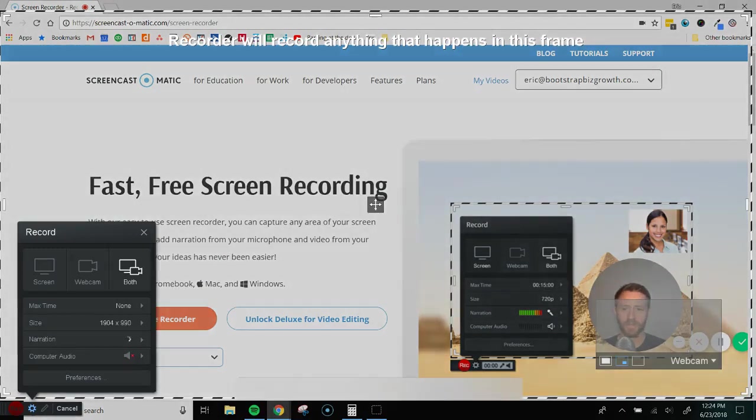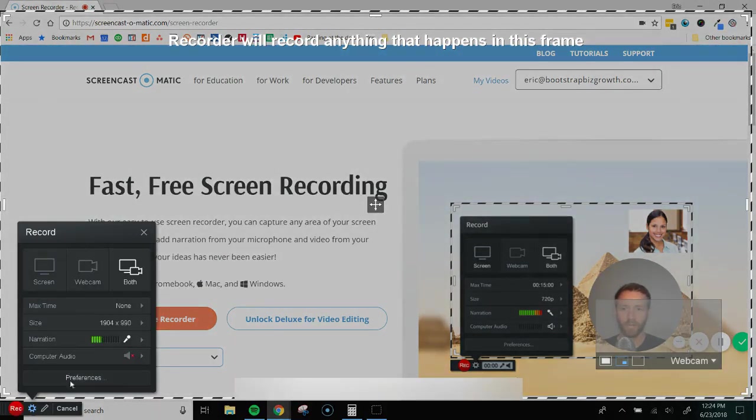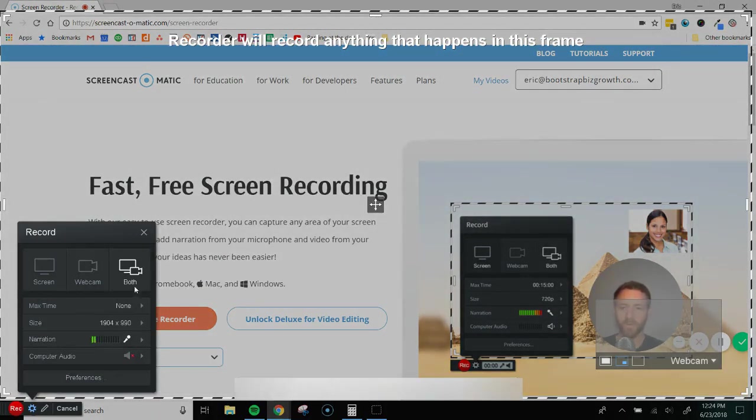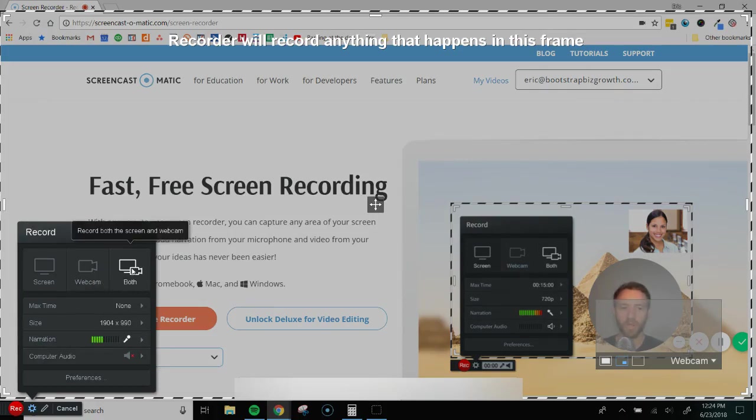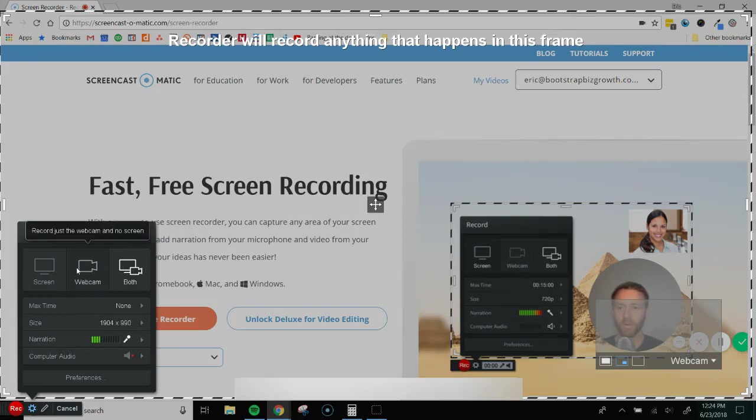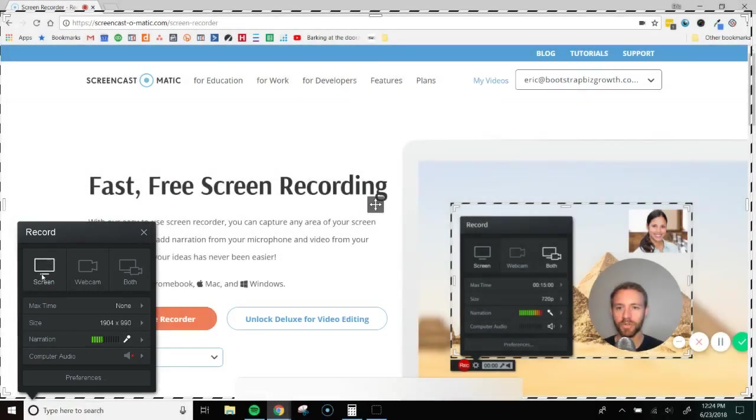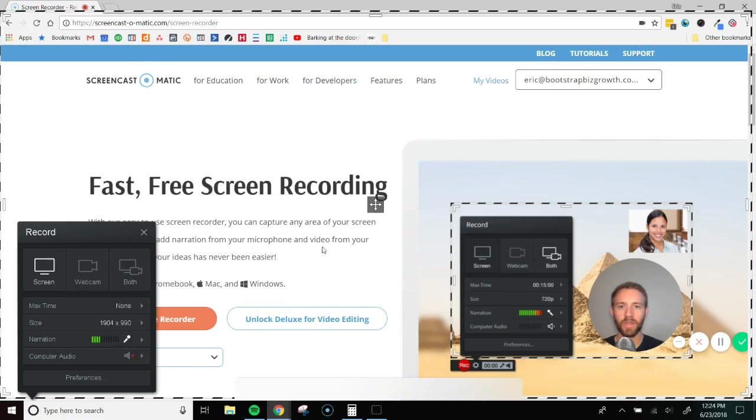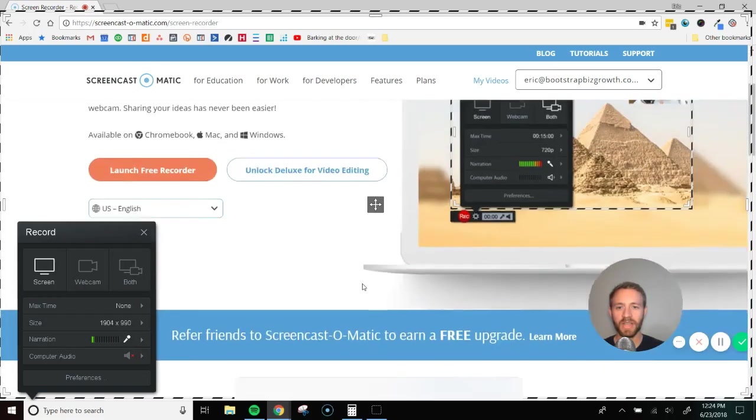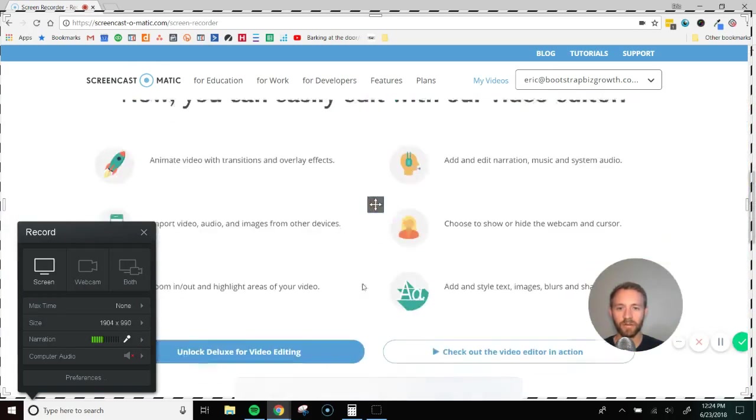All right, there it is. So here is the screen recorder for Screencast-O-Matic. We have a few options right off the bat here. You can record your webcam in the corner like I'm doing now. You can record just your webcam or you can record your screen. So if we wanted to just record the screen, we click that and now all they'll see is your screen being recorded and they can see everything that you do.